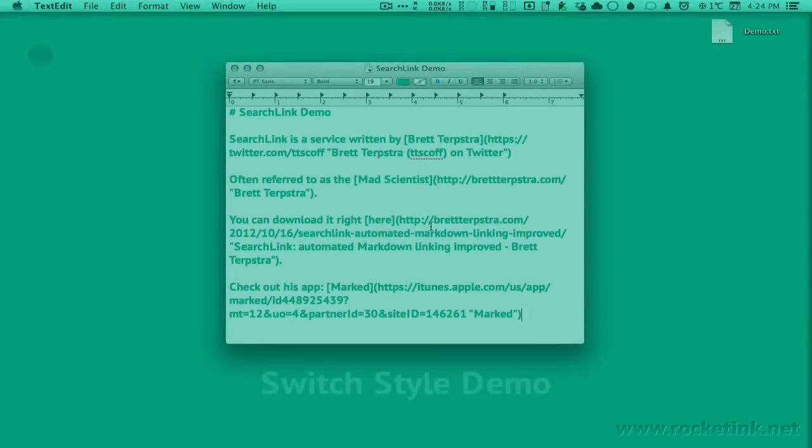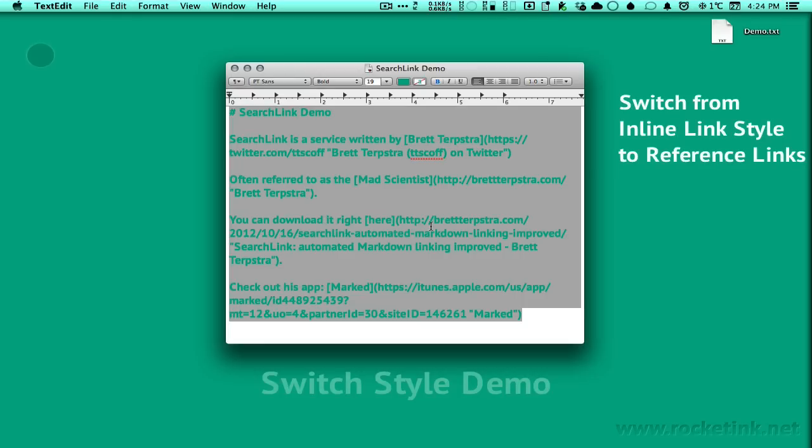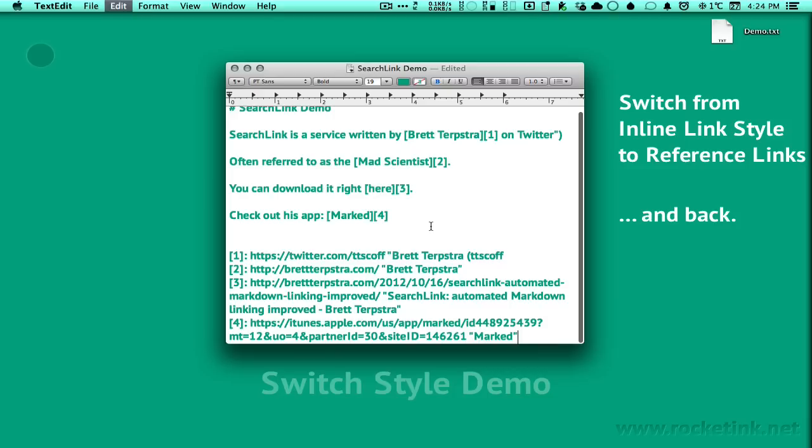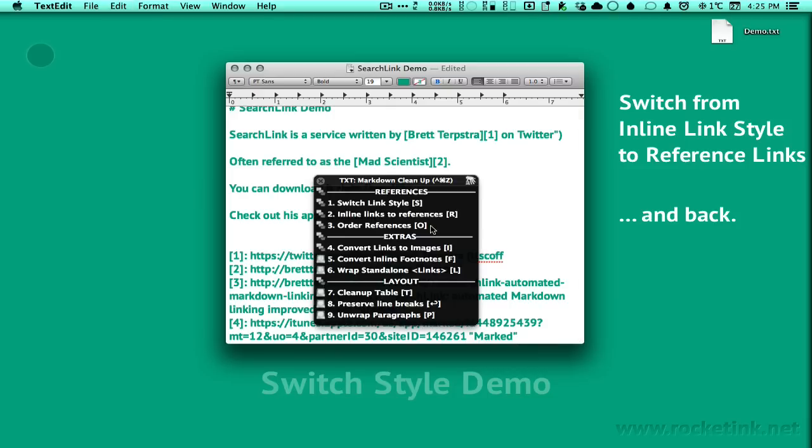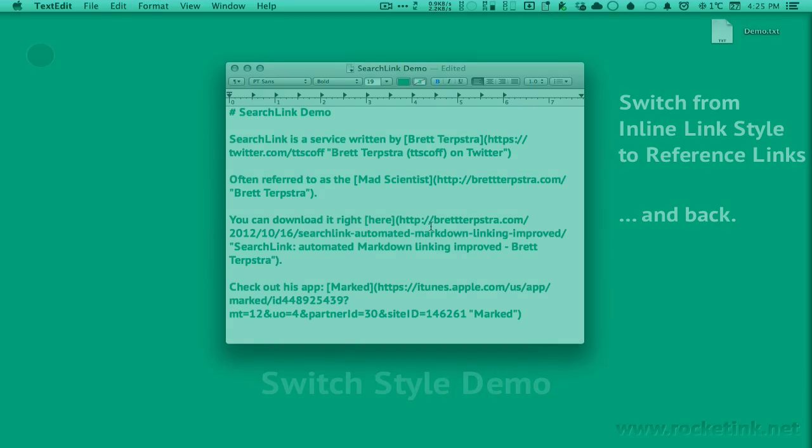The next tool is Switch Link Style by Seth Brown, aka Dr. Bunsen at Twitter. And you can choose between inline links or reference markdown links. You can switch easily back and forth with this one.